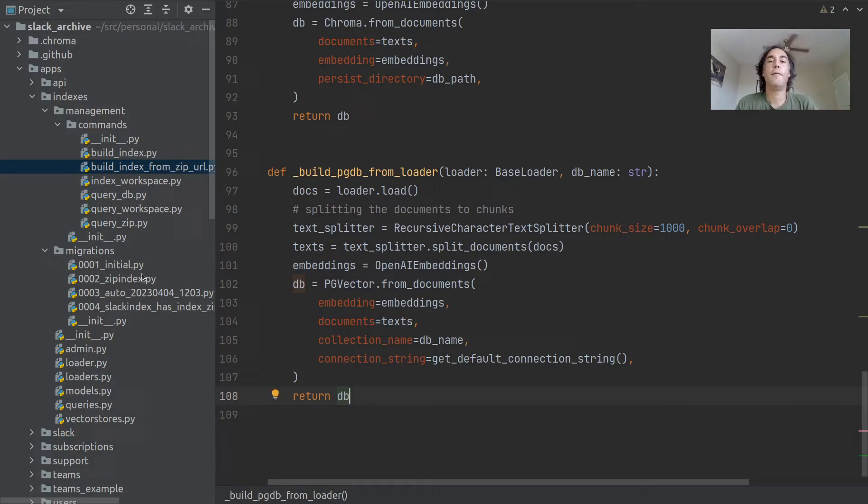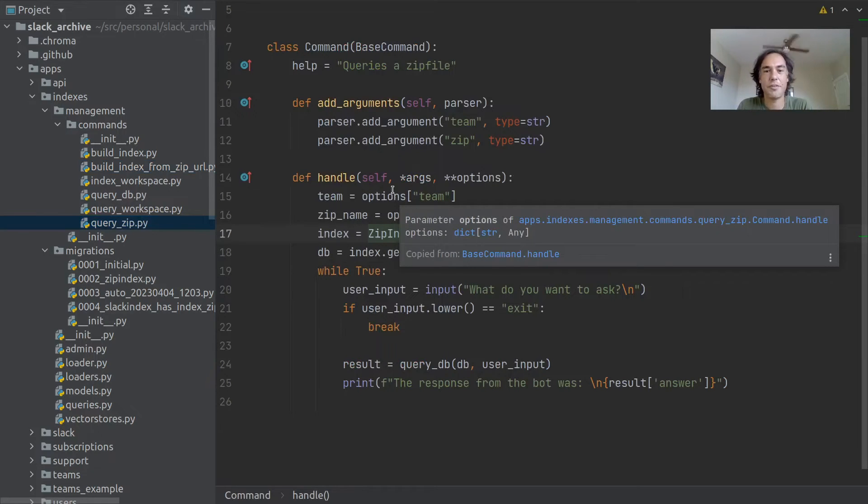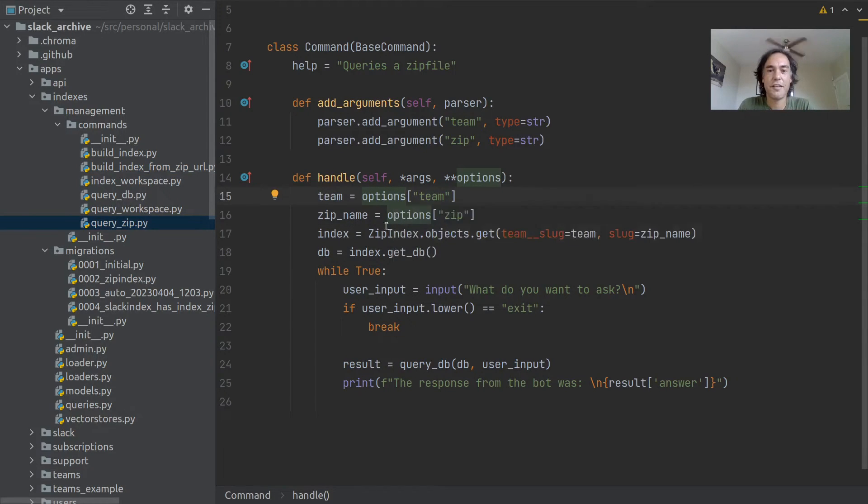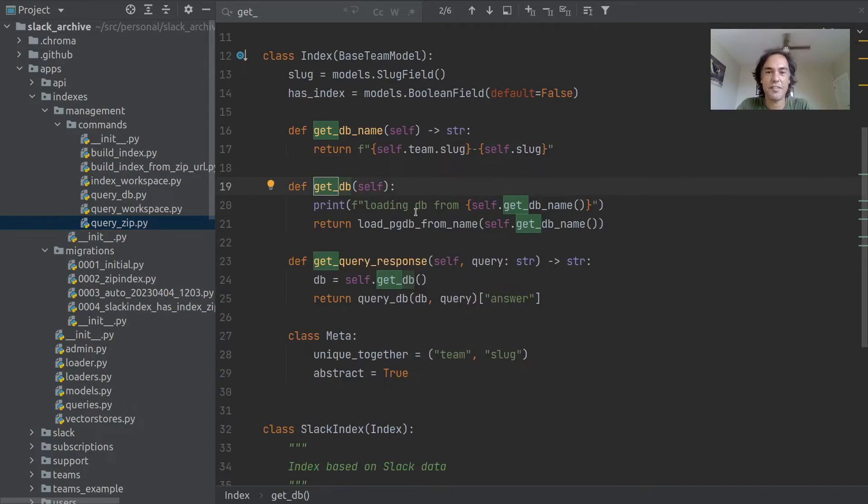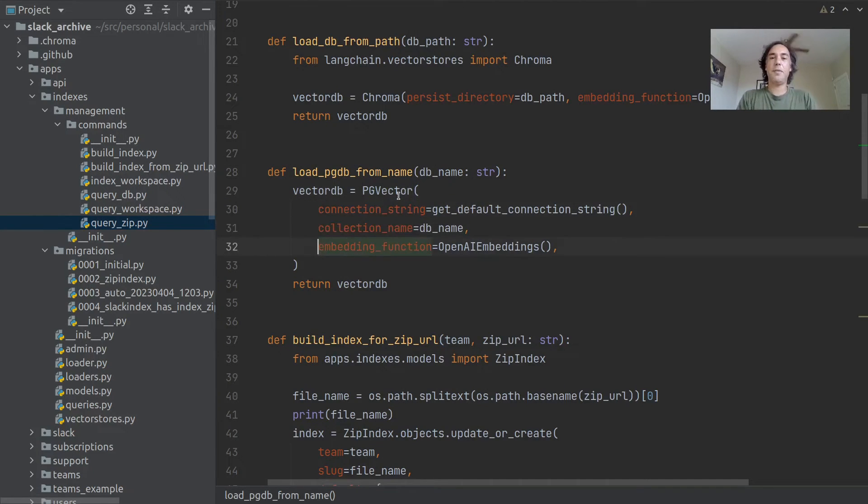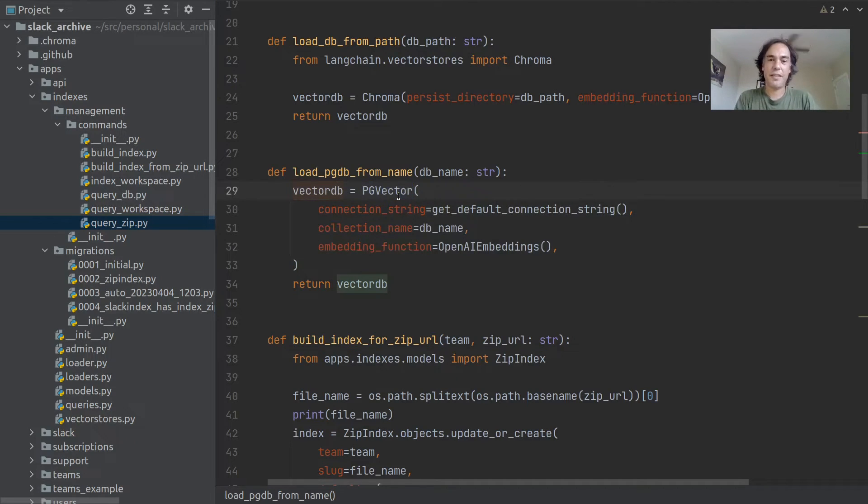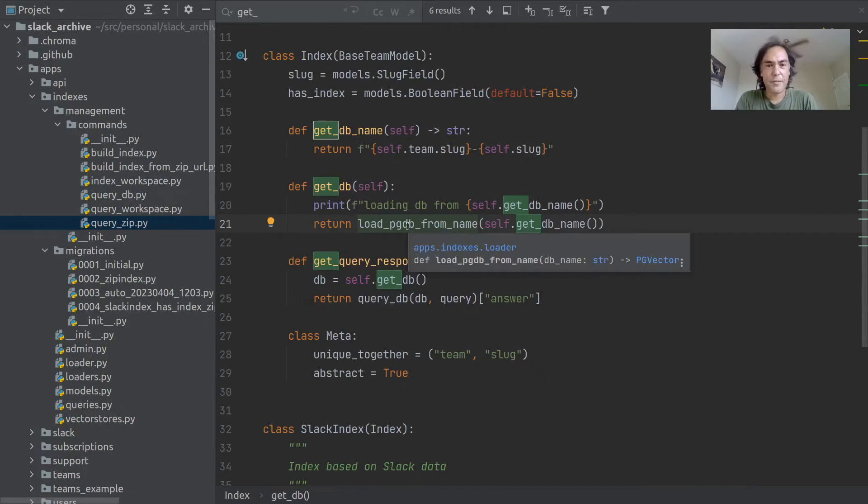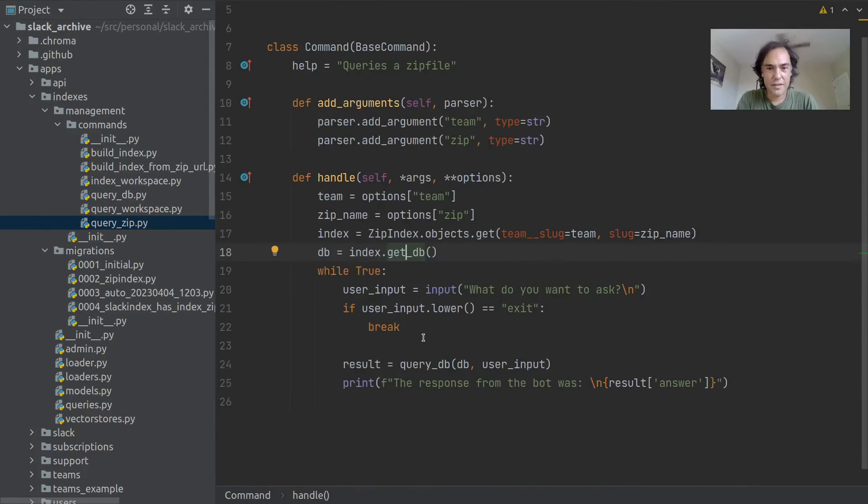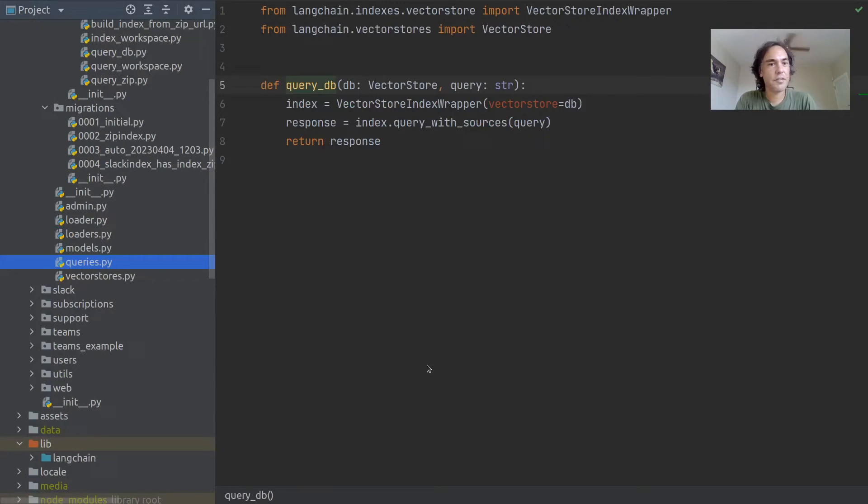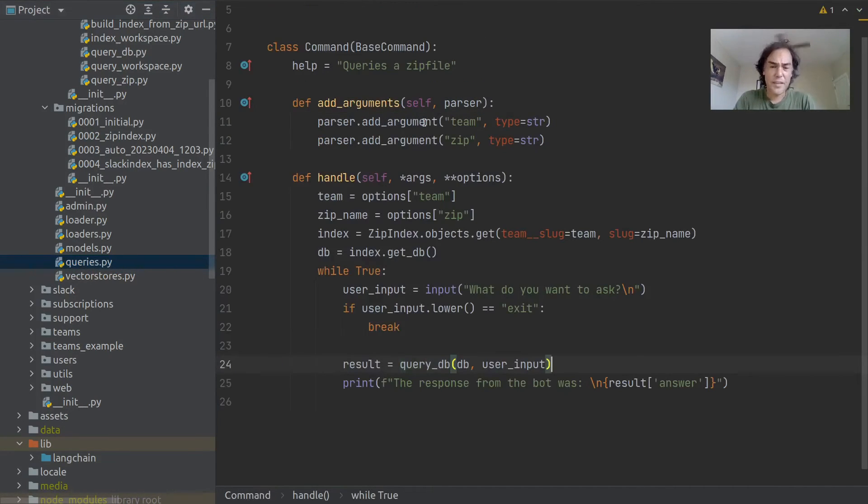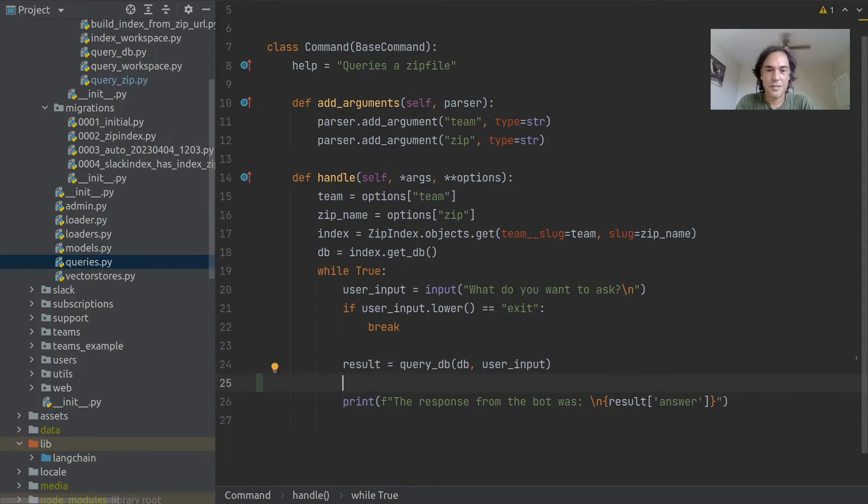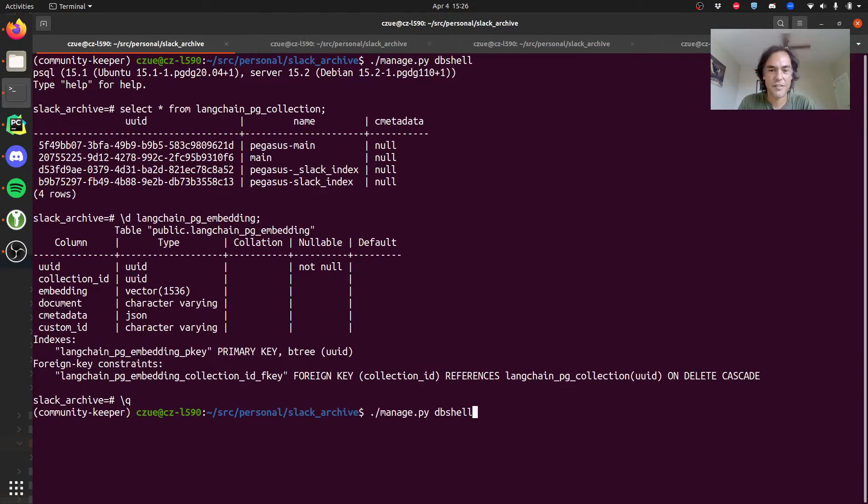That is building the index. Querying the index is similarly straightforward with these tools. First you just get the database. You can use the same connection string and collection and embedding function and return the database, and Langchain will just provide a nice API around that. Then you just query it. This query DB function creates this index wrapper and then you query it with sources. Let's see the sources, we could print the whole results.